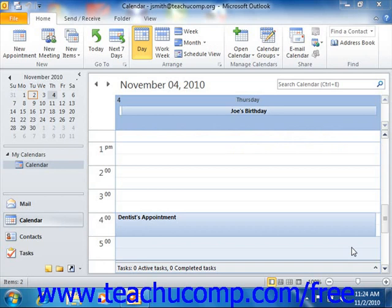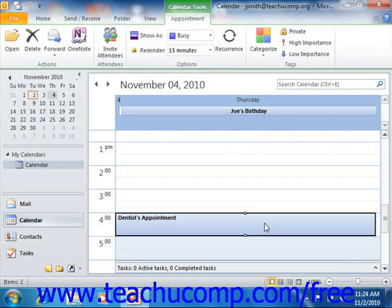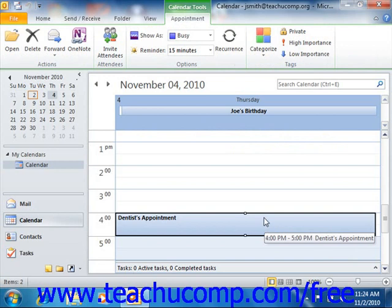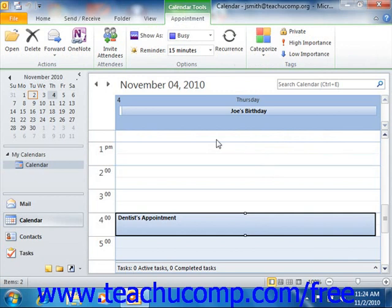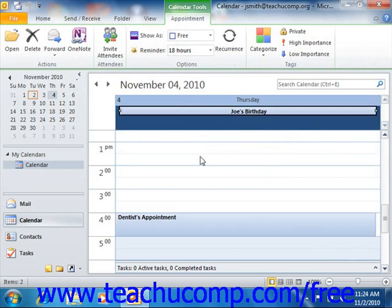The calendar folder stores all of the information that you would expect to find in a conventional paper-based calendar. The calendar allows for three basic types of entries: appointments, which are events that you've allocated time for but do not involve other people, for example going to the doctor's office. Events, which are activities that run for at least one day, for example a birthday.